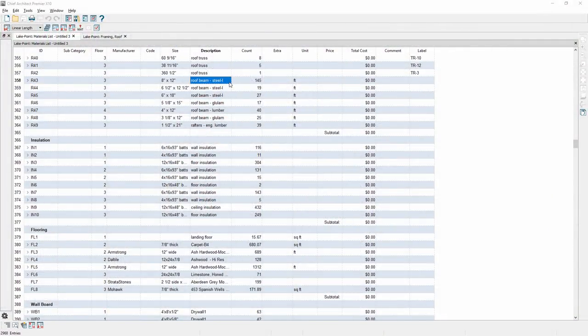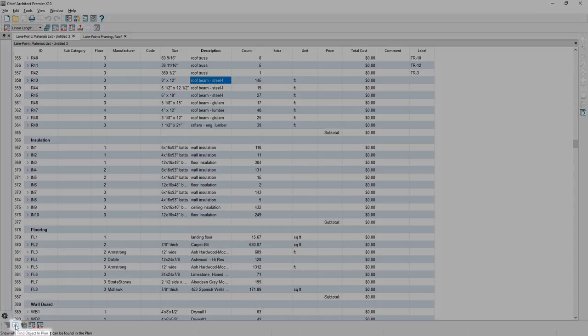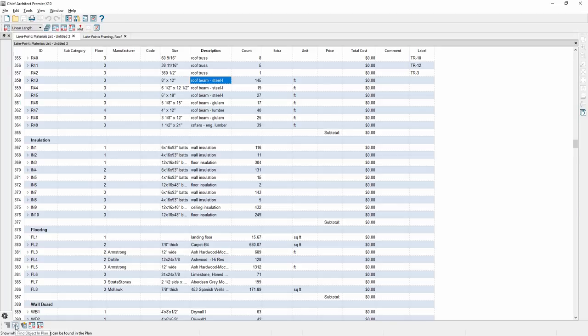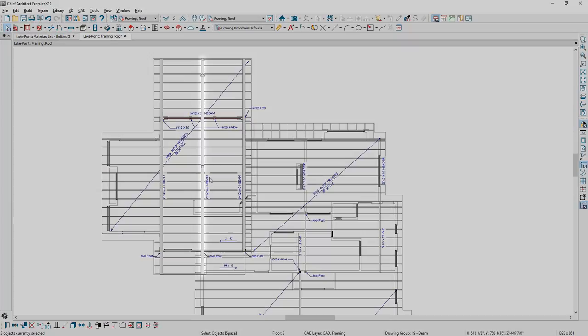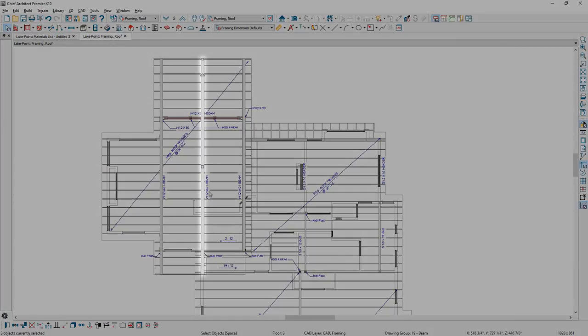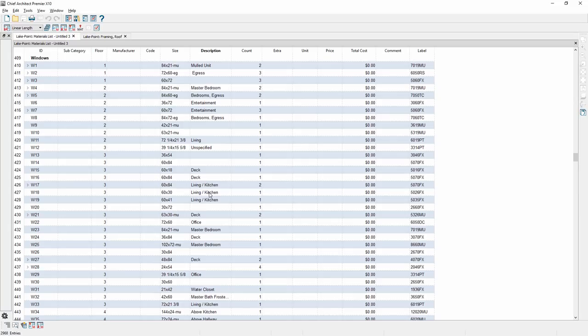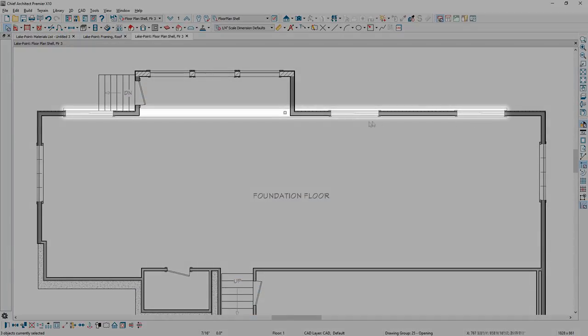From the material list, there is a new Find Object in Plan tool. When an item is selected in the materials list, the Find Object tool will return you to Plan View and highlight that specific item. Multiple objects will be highlighted in the case where there is more than one.